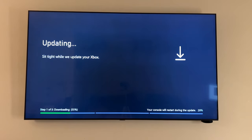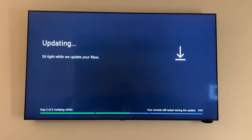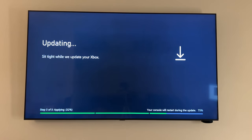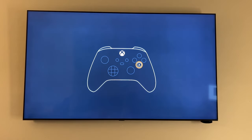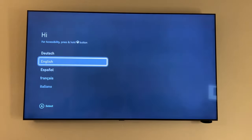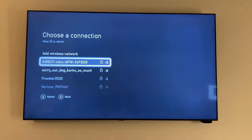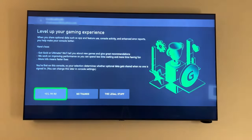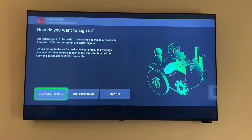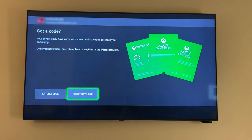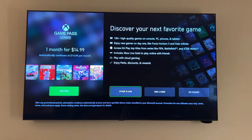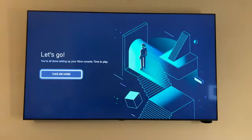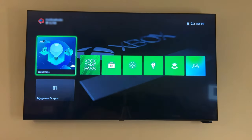From this point, it's kind of the standard out-of-the-box setup questions. English, United States, Wi-Fi network, Microsoft account. After a few more questions where I can only assume we're consenting that Microsoft can auction off our kidneys to the highest bidder, we finally make it to the familiar Xbox home screen.